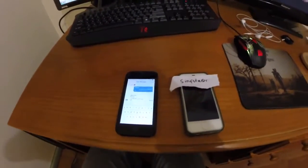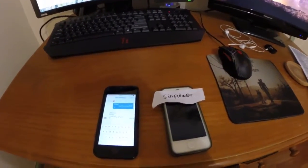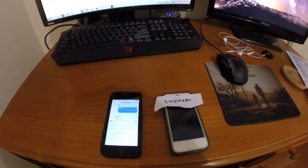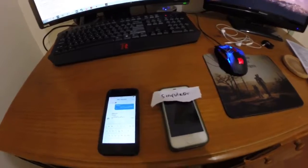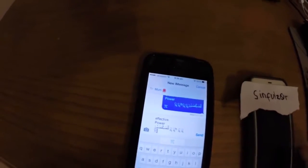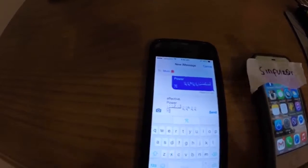Hey guys, I'm back with a new tutorial and this one is how to turn people's phone off — iPhone — with a simple text message. What you have to do is send this text message to someone with an iPhone that isn't in the messages app, so they cannot be looking at their messages. They have to be on their lock screen or home screen. So I'll just show you quickly.